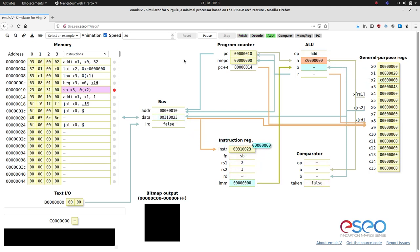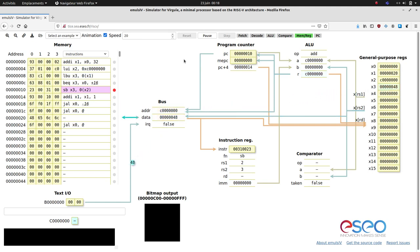In the memreg step, we can see that the ALU result is copied to the address bus, and X3 is copied to the data bus.